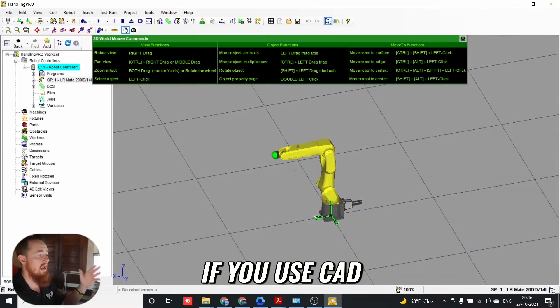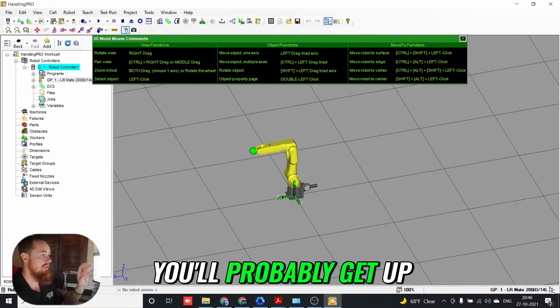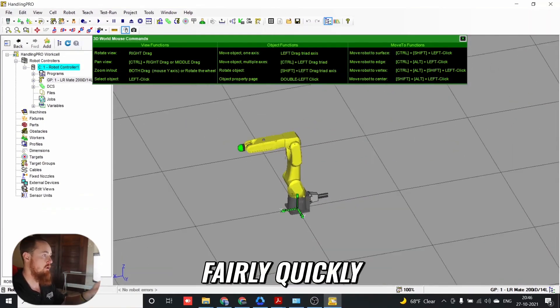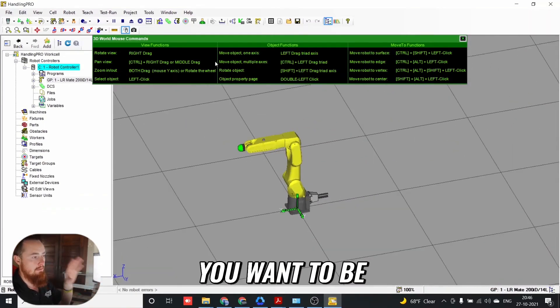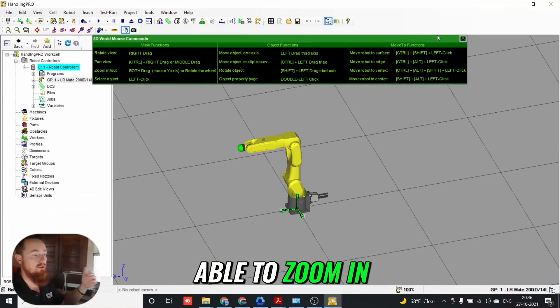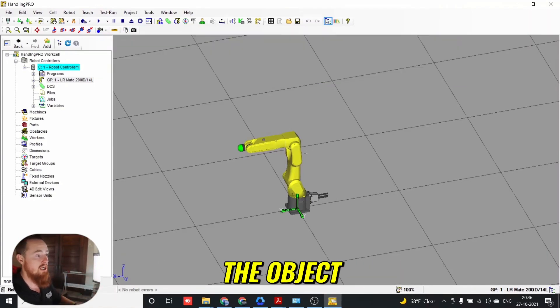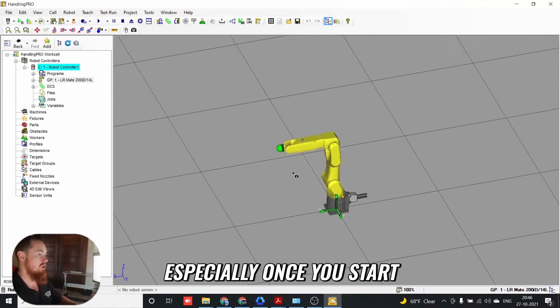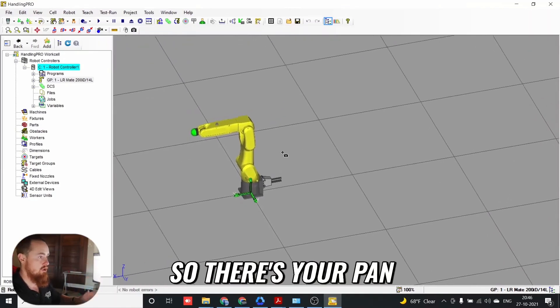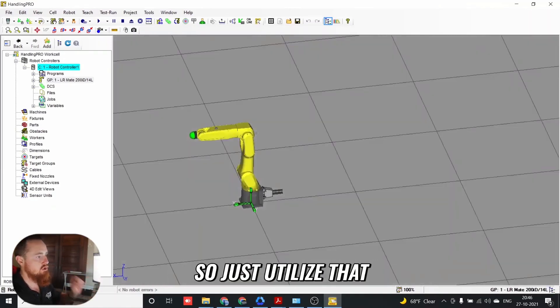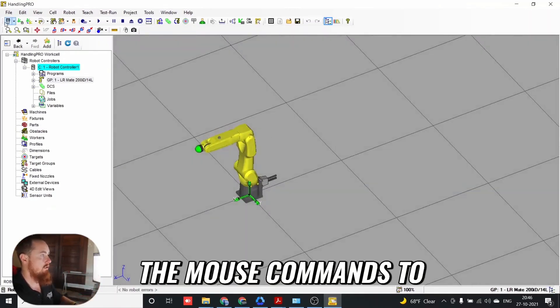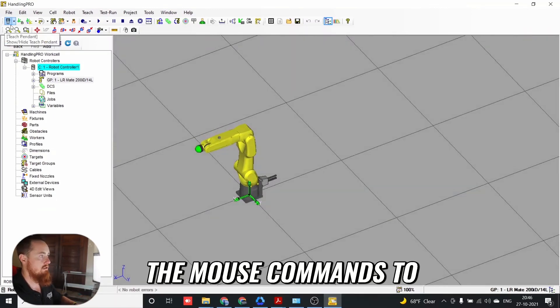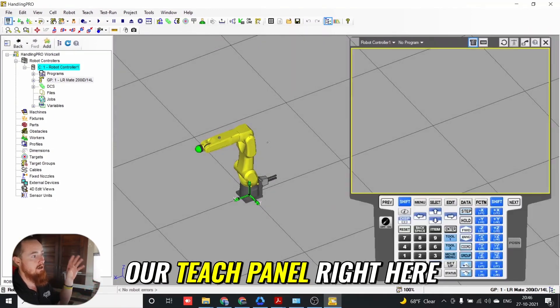If you've used CAD software in the past, you'll probably get up to speed fairly quickly. You want to be able to pan left and right, zoom in and out, and rotate around the object, especially once you start adding things. There's your pan function. Just utilize the mouse commands to navigate. We're going to select our Teach Panda right here.